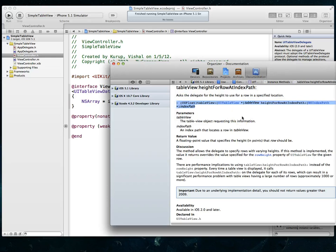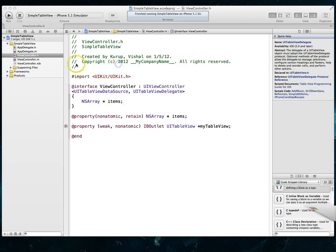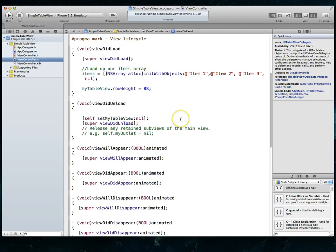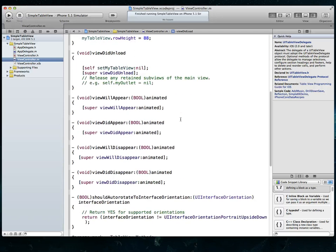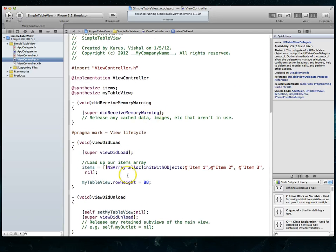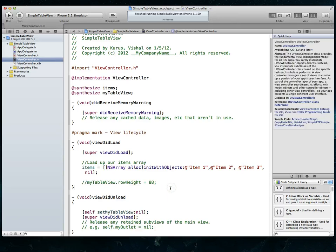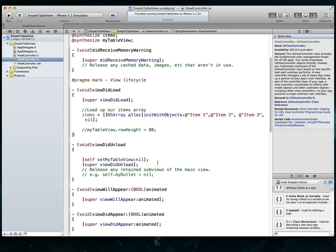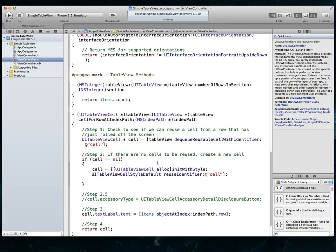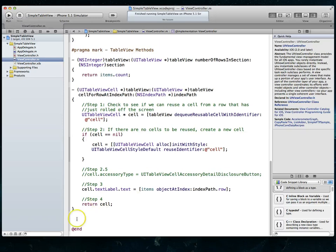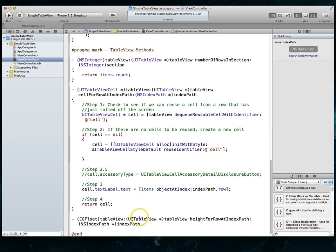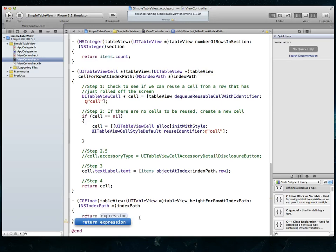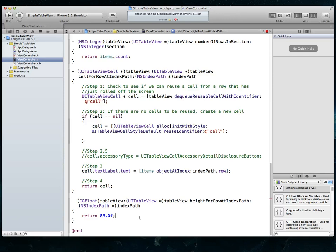I'm going to go ahead and copy the method signature to a command C and then come back to my implementation file. Scroll down. Let me make sure I've commented this out. So let's go ahead and do that. That way we're not essentially doing the same thing in two ways. And we're going to come back down here. And I'm just going to do a command V to paste and close that. And then I will return 88.0F, which is just a float value because that's what this method is supposed to return.